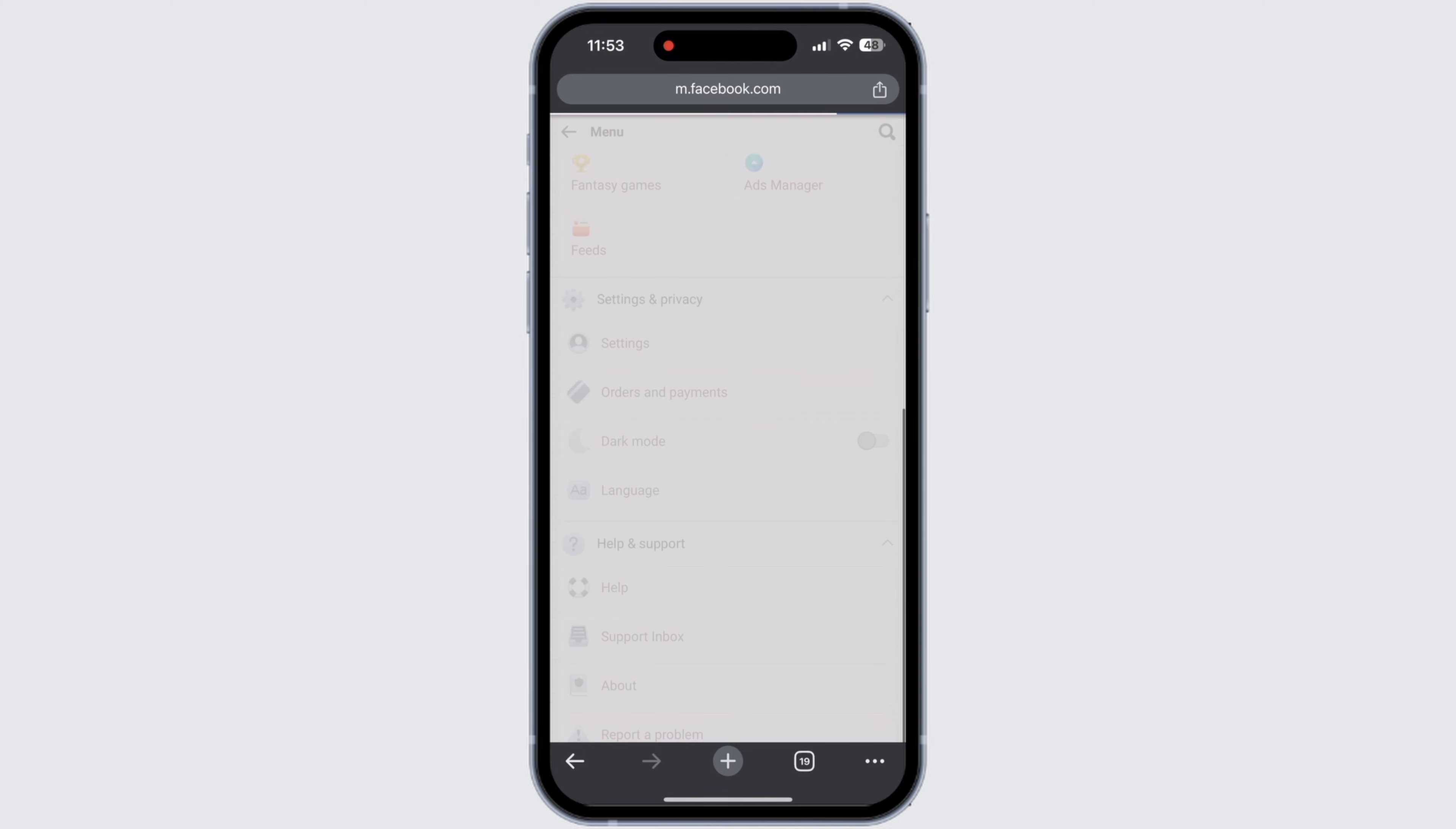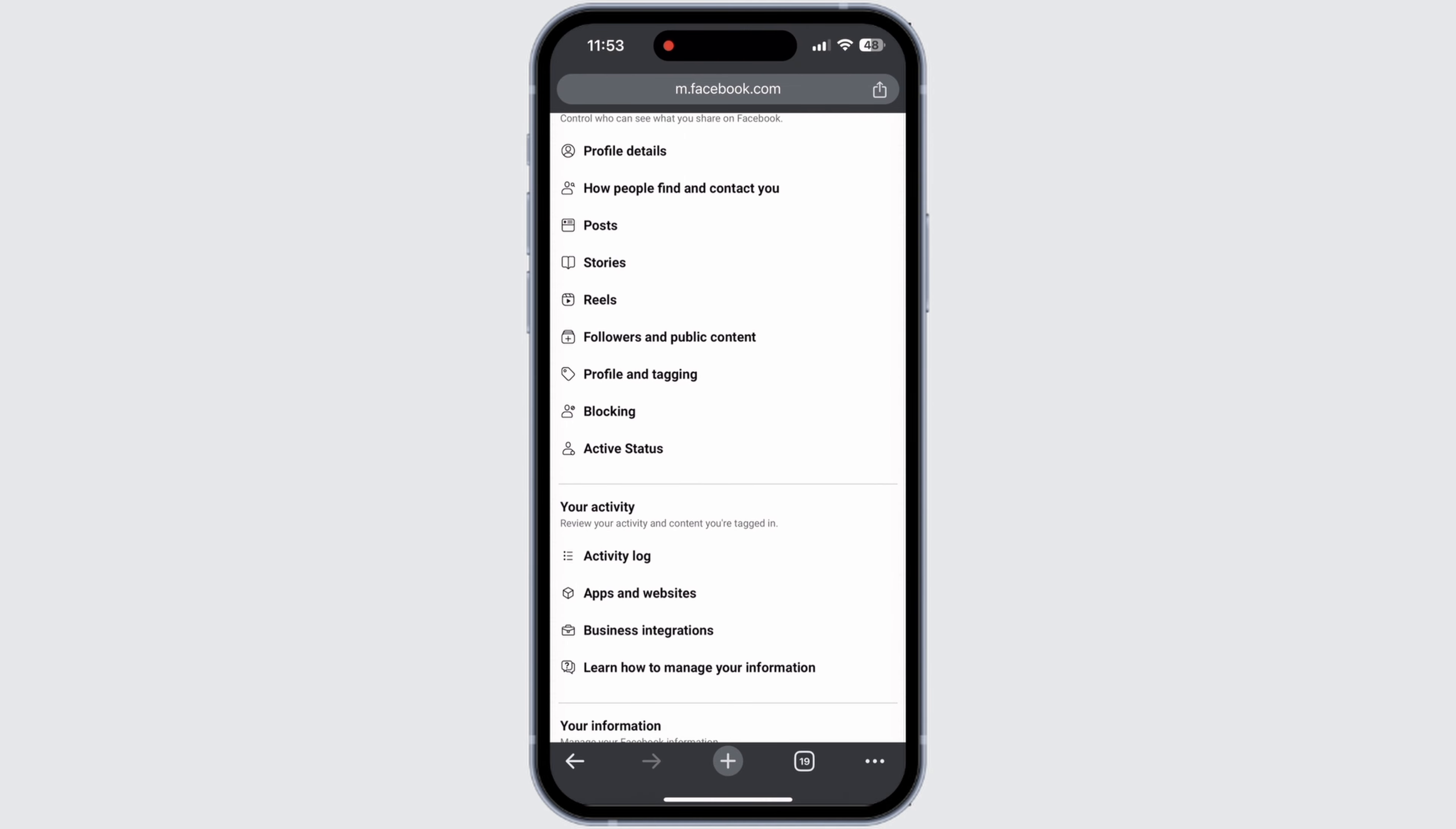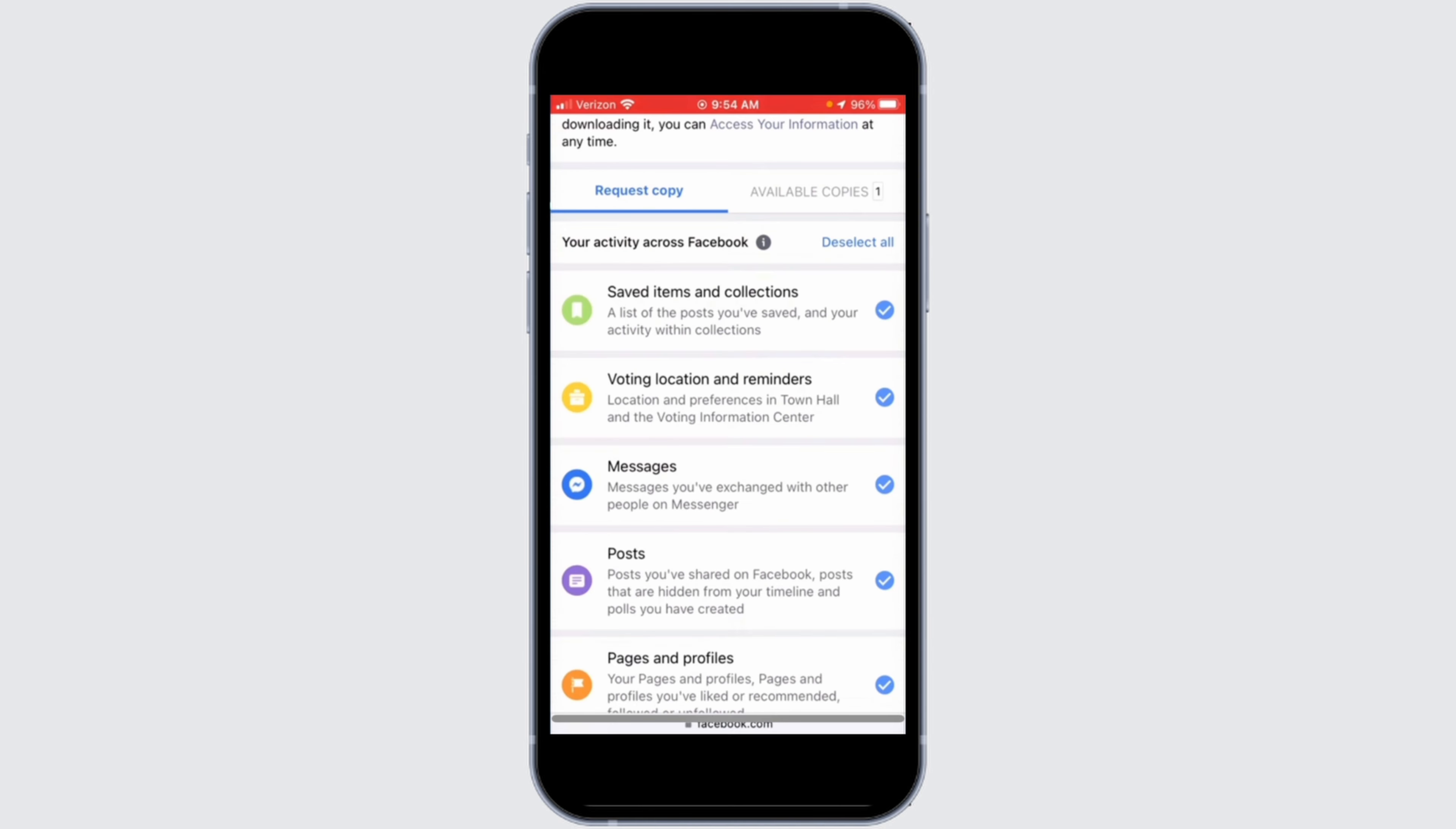Now go to Settings in your Facebook. Then scroll down a bit. Then you need to search for an option called Request Copy.